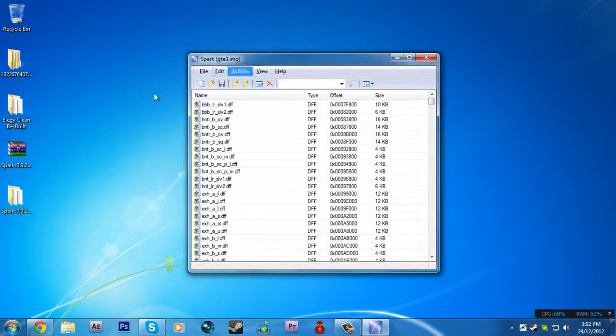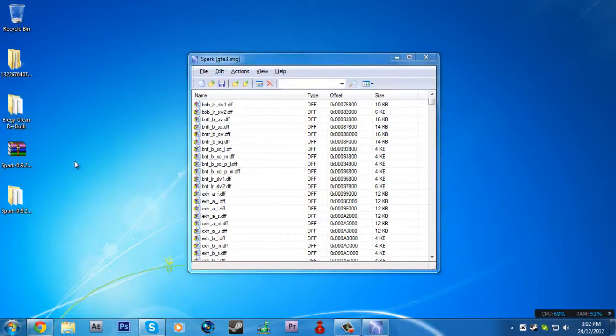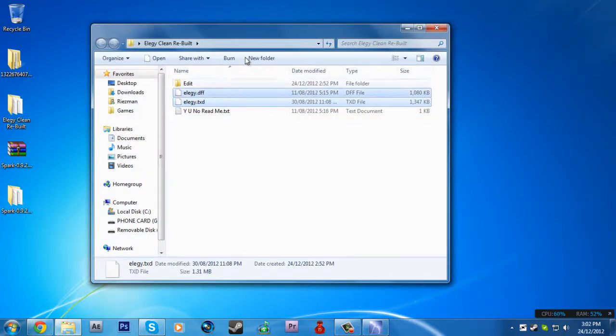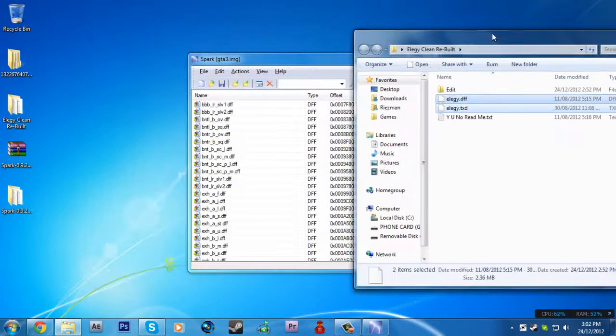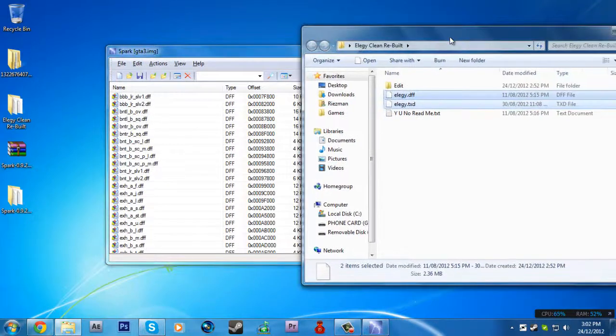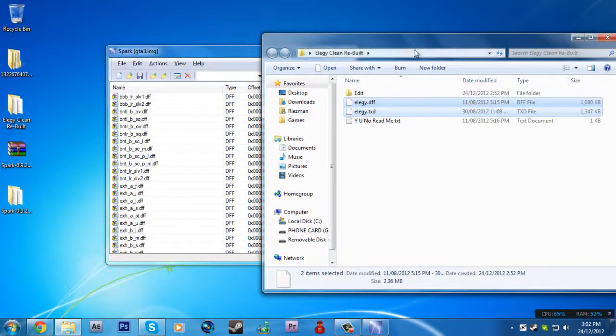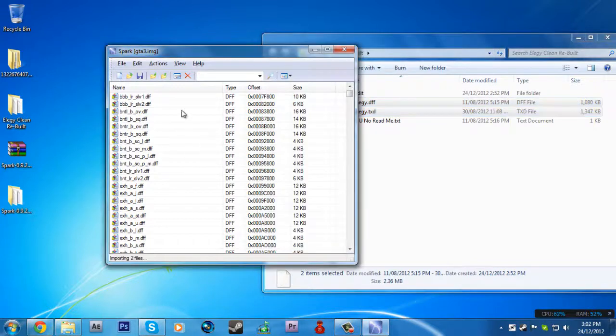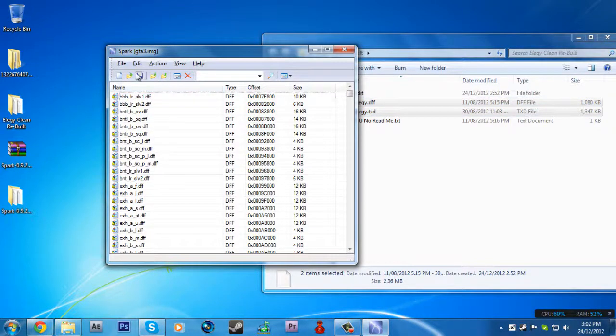Once it's loaded, go to edit and find. Basically, you might have two files, which is .dff and .txd. What you gotta do is drag and drop them here and hit save.